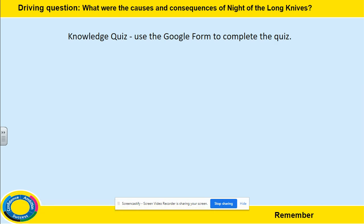Hello Year 10. In today's lesson you are going to be looking at the causes and consequences of the Night of the Long Knives. Before you complete the lesson, you need to complete the knowledge quiz using the Google form attached. Pause the video and complete that now.